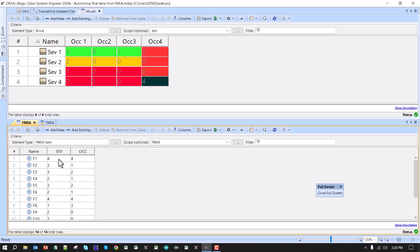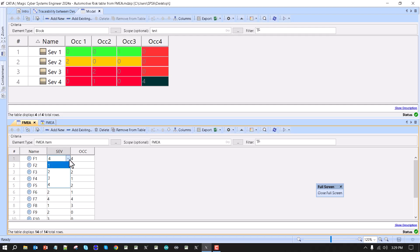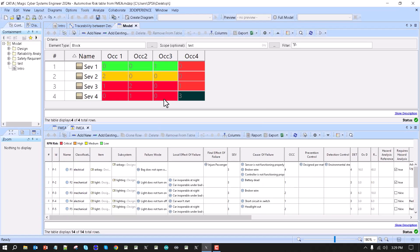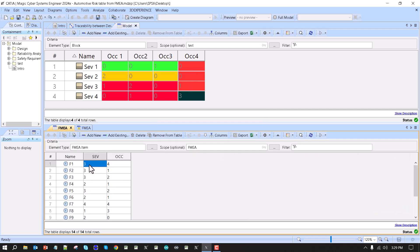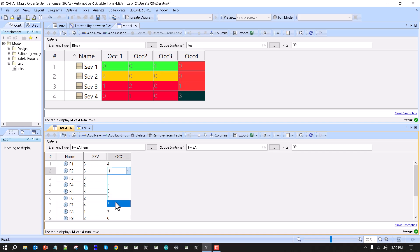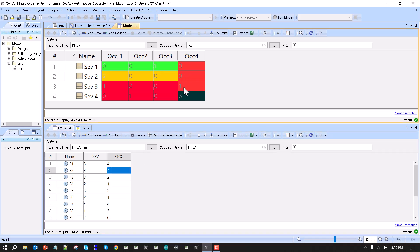For example, we can take severity four, occurrence four — now it's four — and switch to severity three. Now severity three, occurrence four. If we want this one at severity three, occurrence four, we'll see two here.